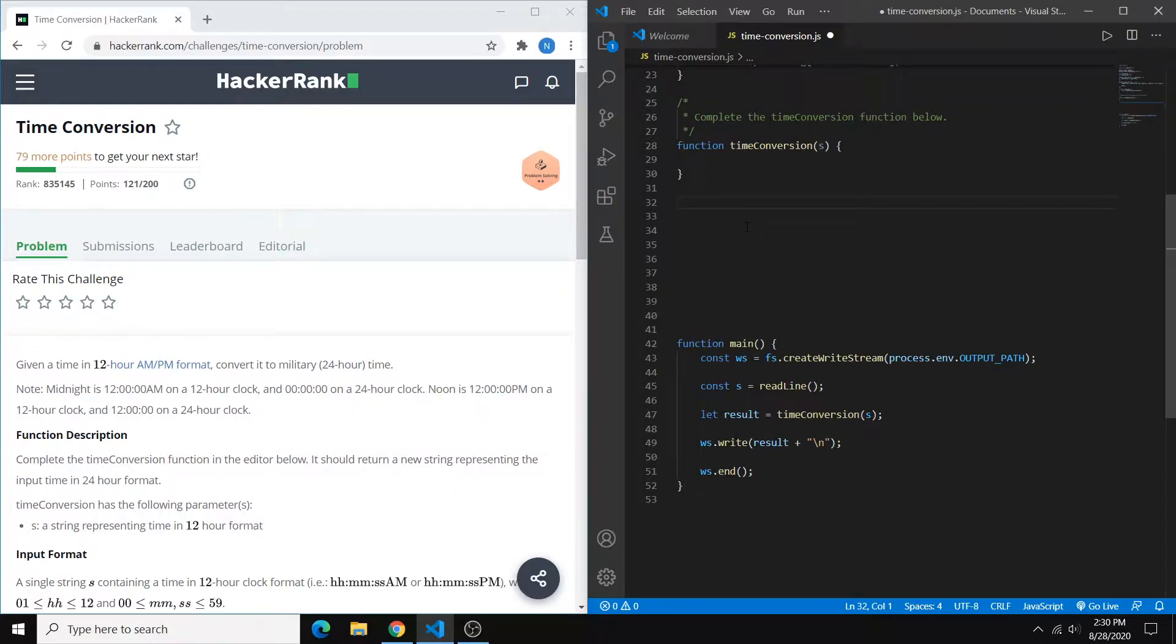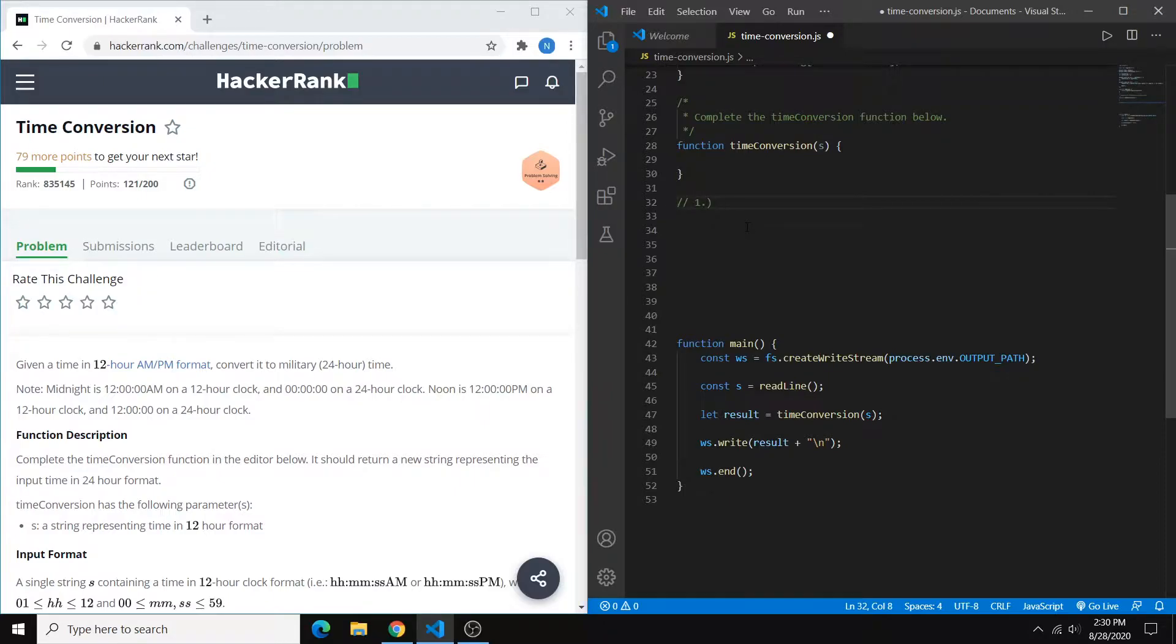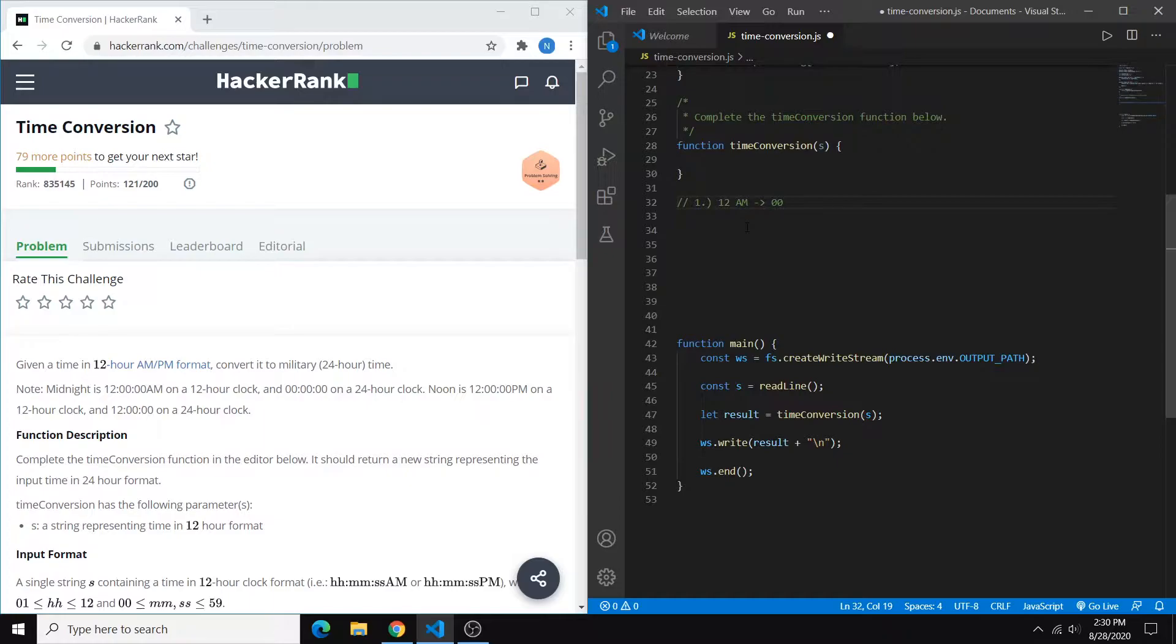But because we're looking at the hours, the first thing we can do is look at the different cases of conversion. So the first case would be if we had 12 a.m. midnight, that's going to be converted to hour 00 on military time.